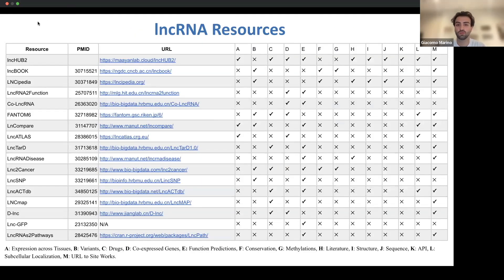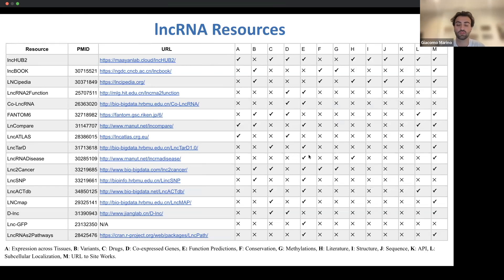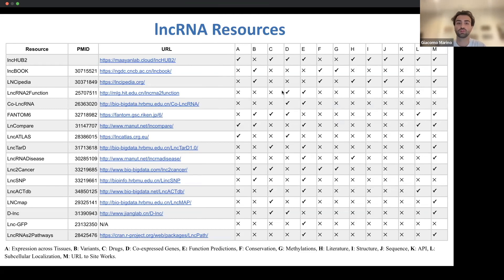We sought to compare LinkHub 2 to the various other resources available that provide information on lncRNAs. As you can see with the features I just discussed, we cover pretty much all the information provided by these other resources, excluding variants, conservation, and methylation. Other than that, LinkHub 2 provides a marked improvement in the amount of information being provided on lncRNAs.